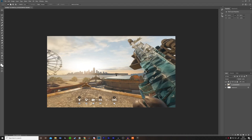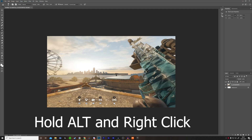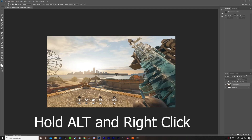Now I want to remove some unwanted elements, so I'm going to click the Stamp tool. Basically, whatever you click it will clone. So if you right-click on an area, it will draw from that area — you can use this to remove unwanted parts of the image.